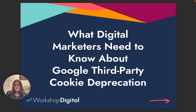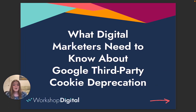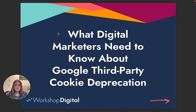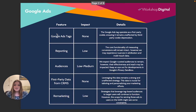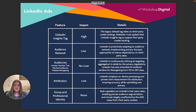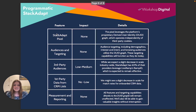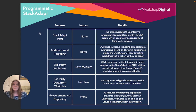Hello and welcome, or welcome back, to our mini-series on what digital marketers need to know about Google third-party cookie deprecation. I'm Morgan Jarvis, director of paid media at Workshop Digital, here to talk to you today about the anticipated impacts you could experience with one of our preferred programmatic partners, StackAdapt.